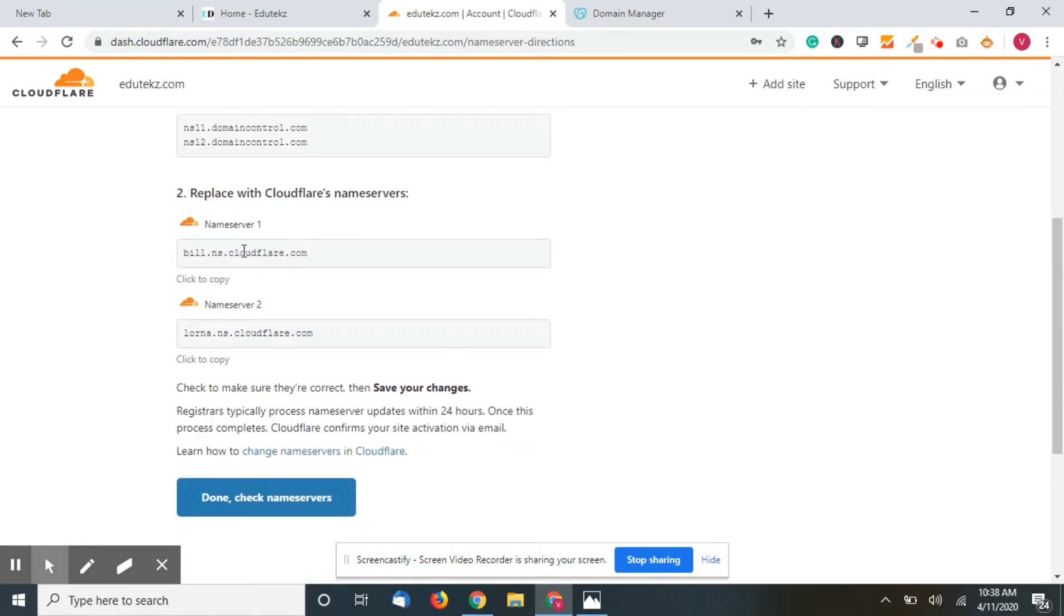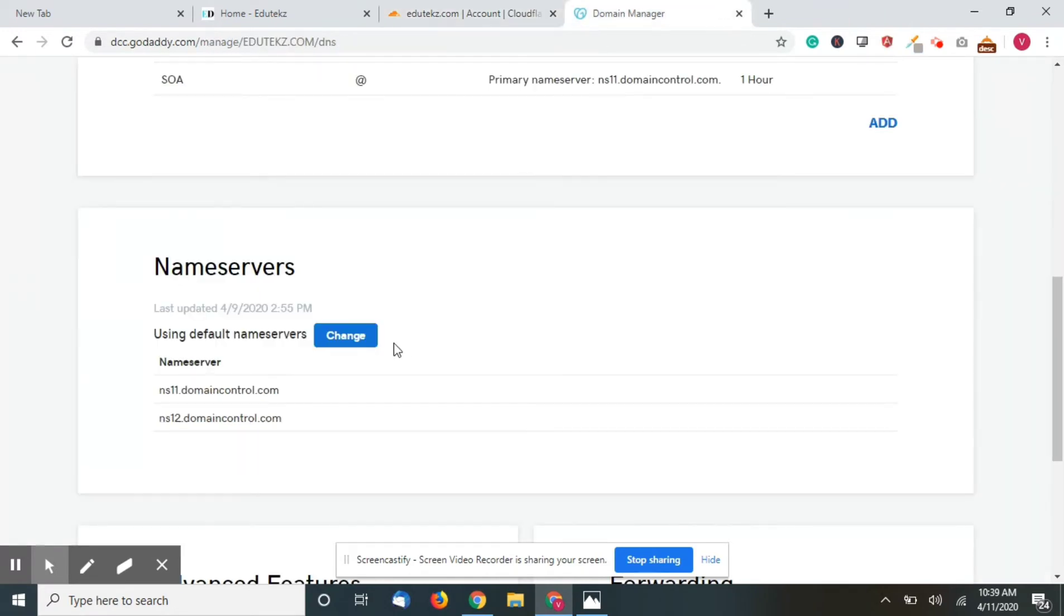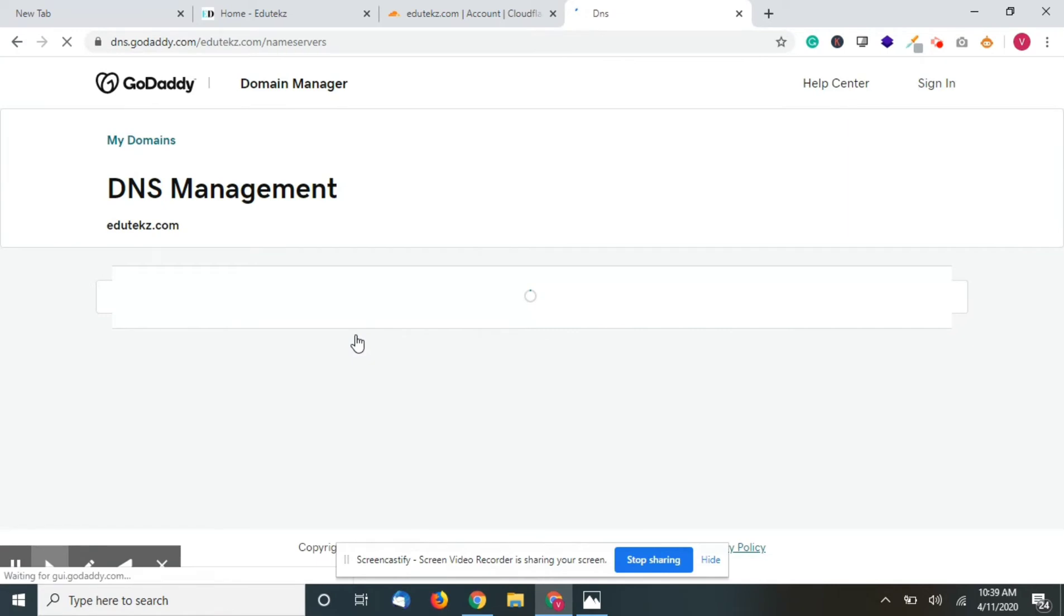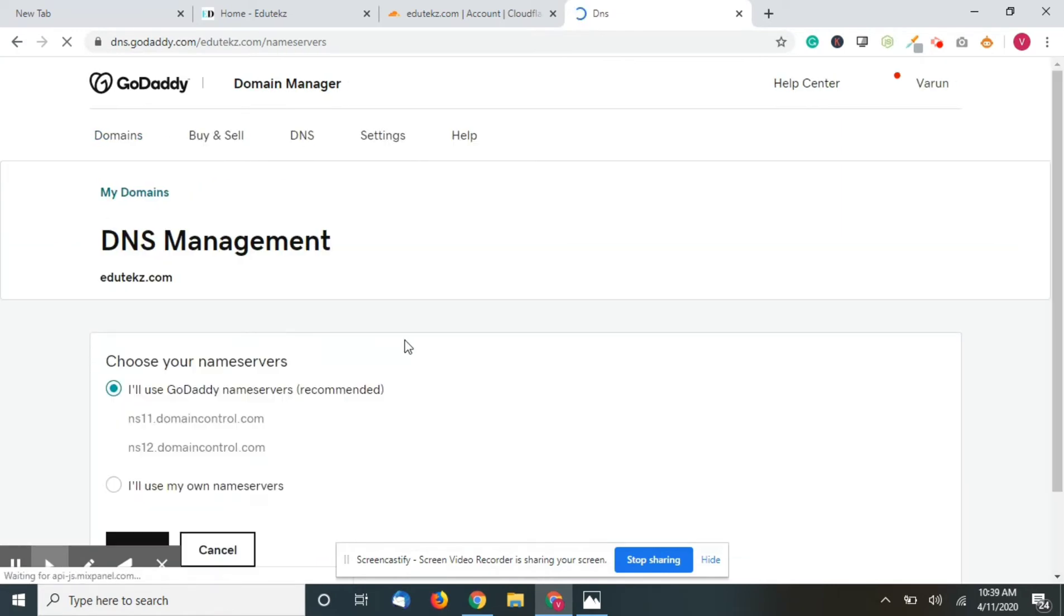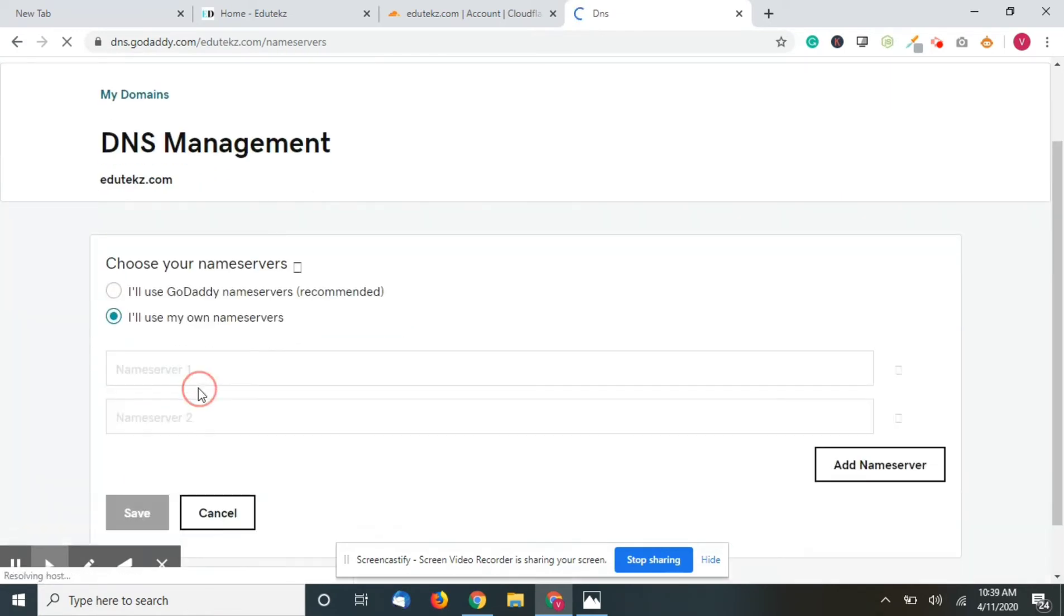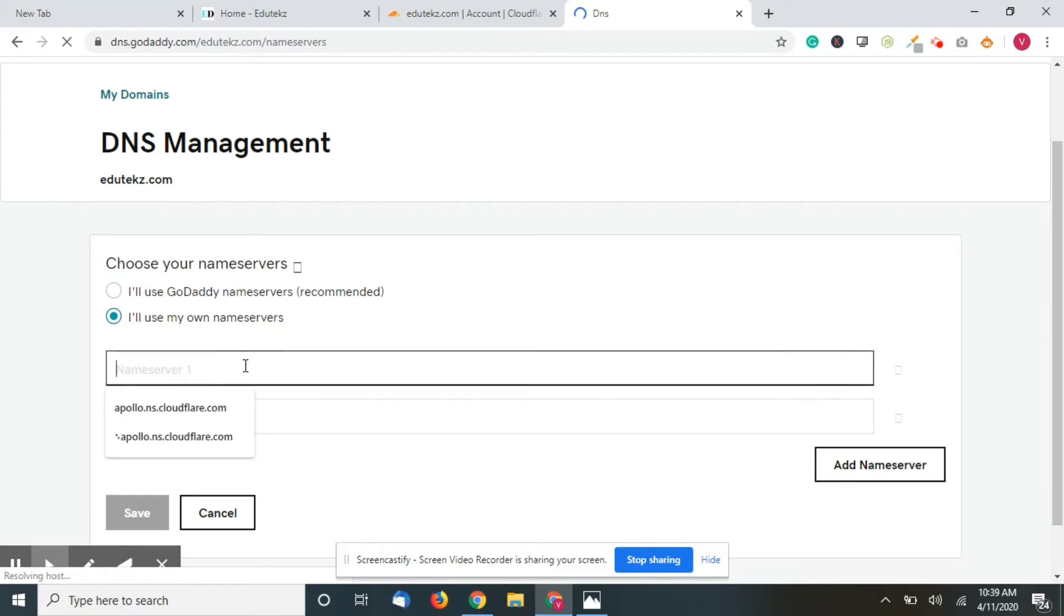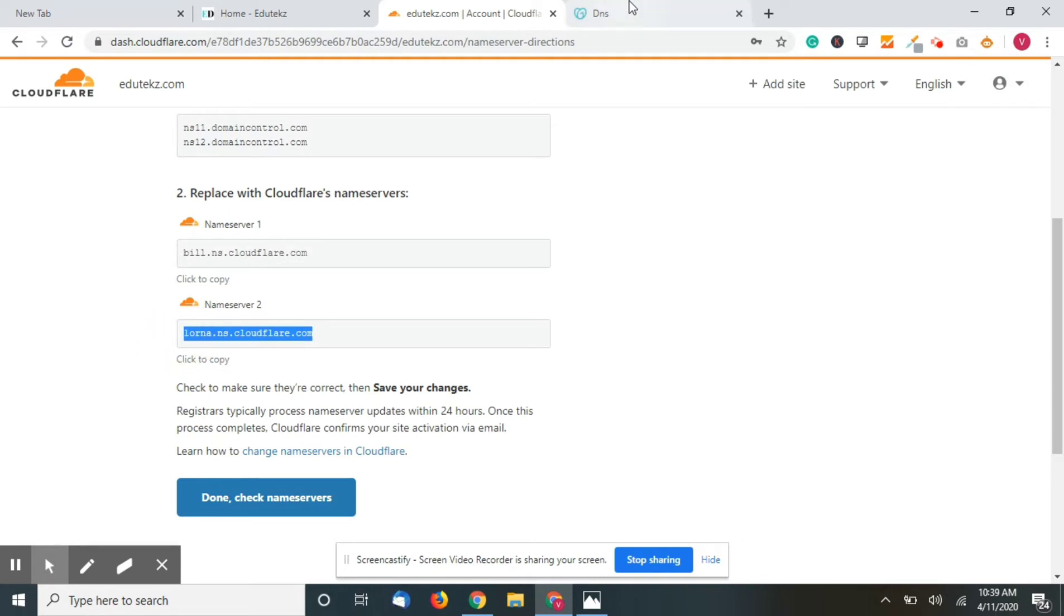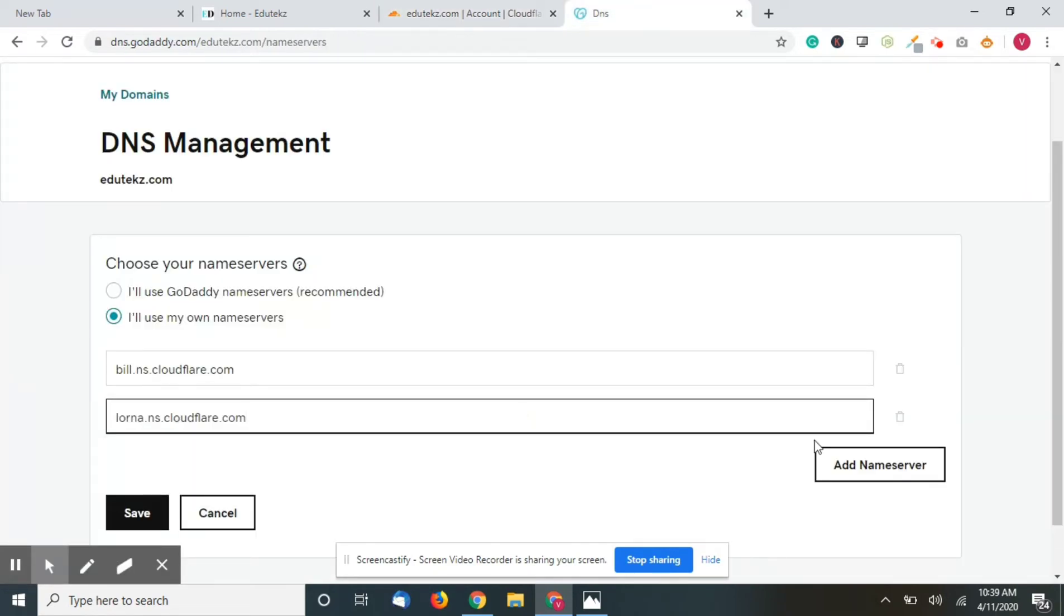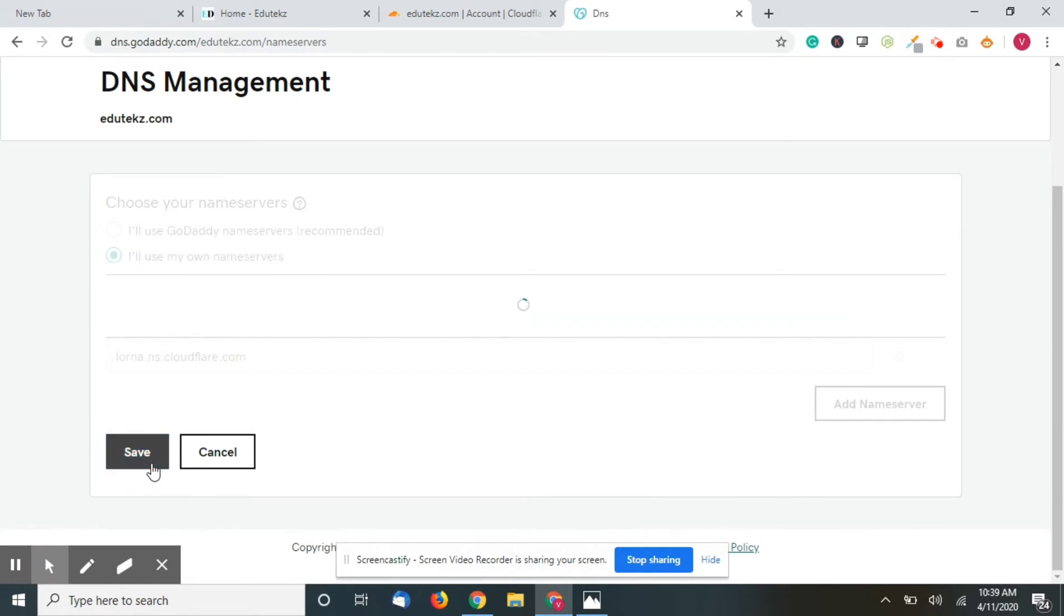As told here, remove these name servers which are already there and just replace the name server as shown in Cloudflare. Either you can copy it like this or just click on copy. Change to use my own name servers, then paste and click on save.